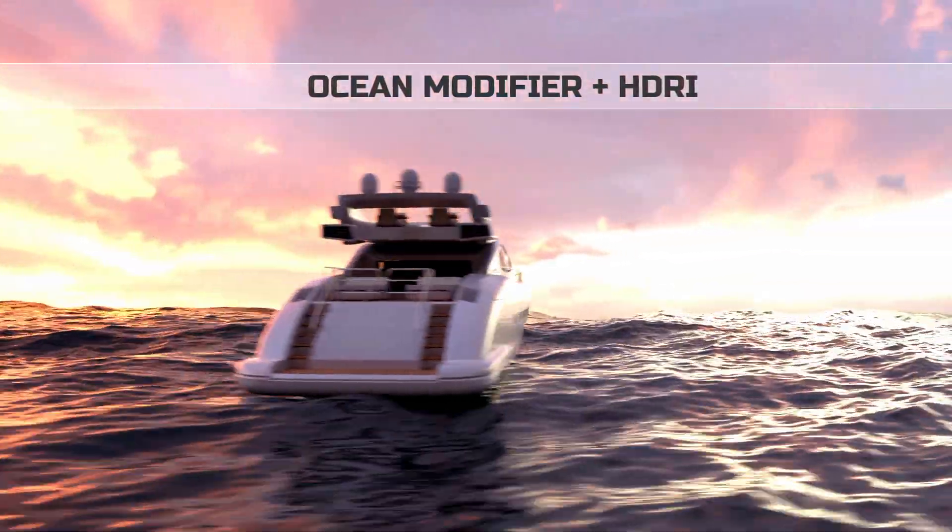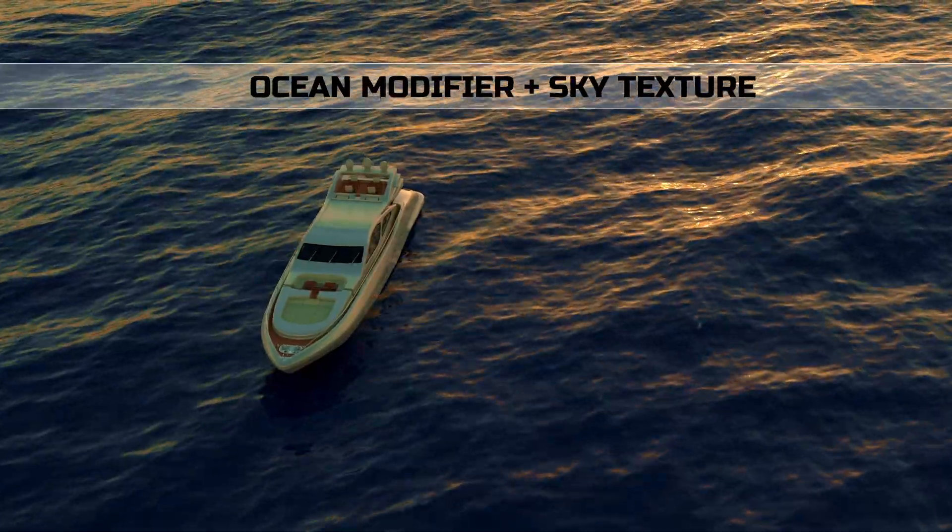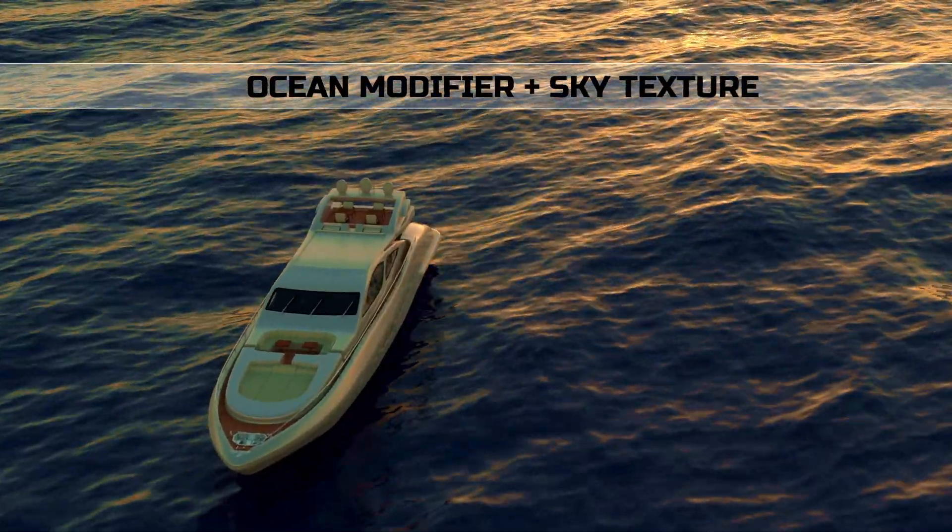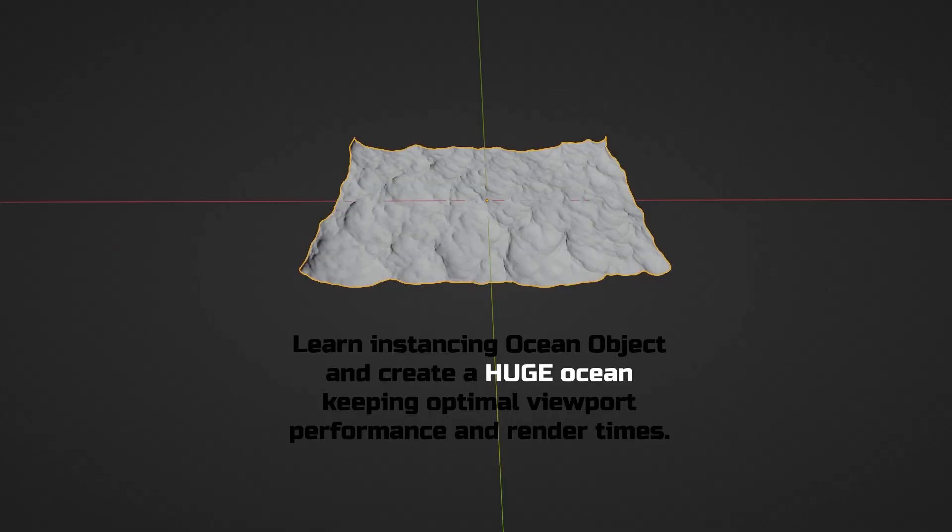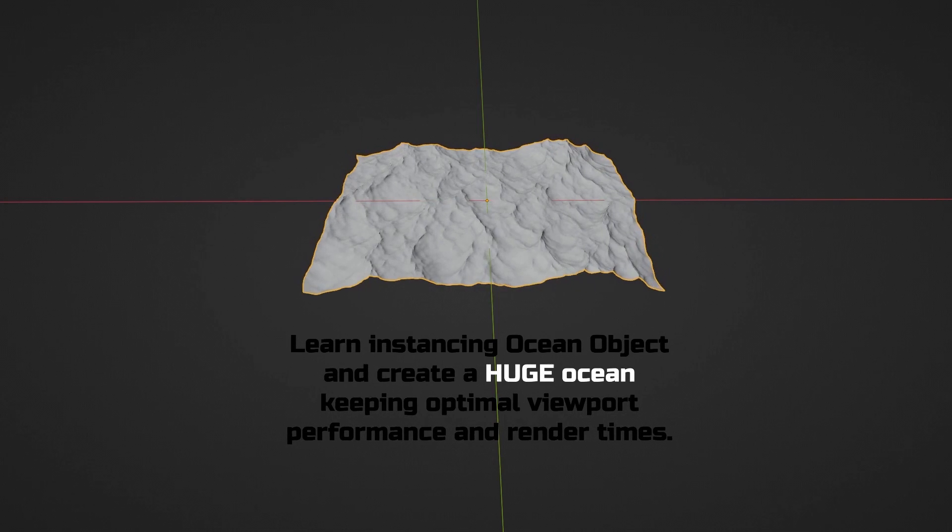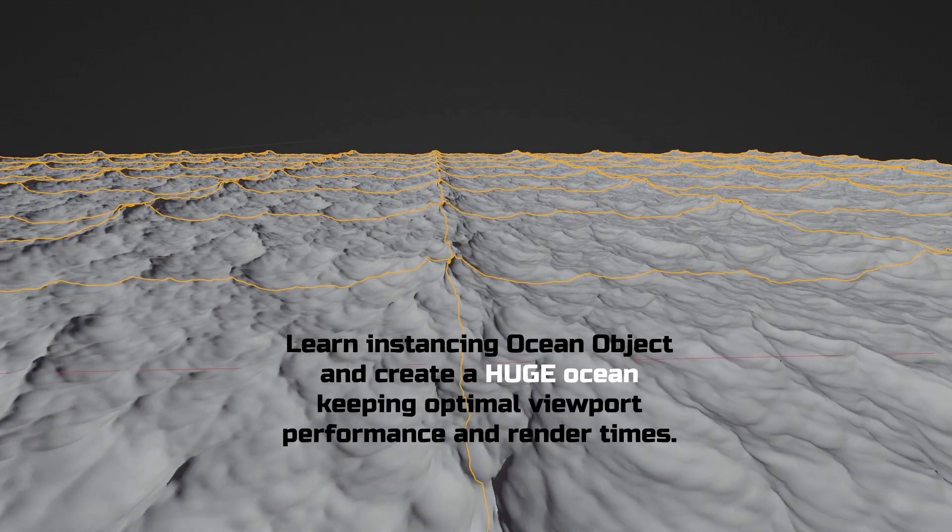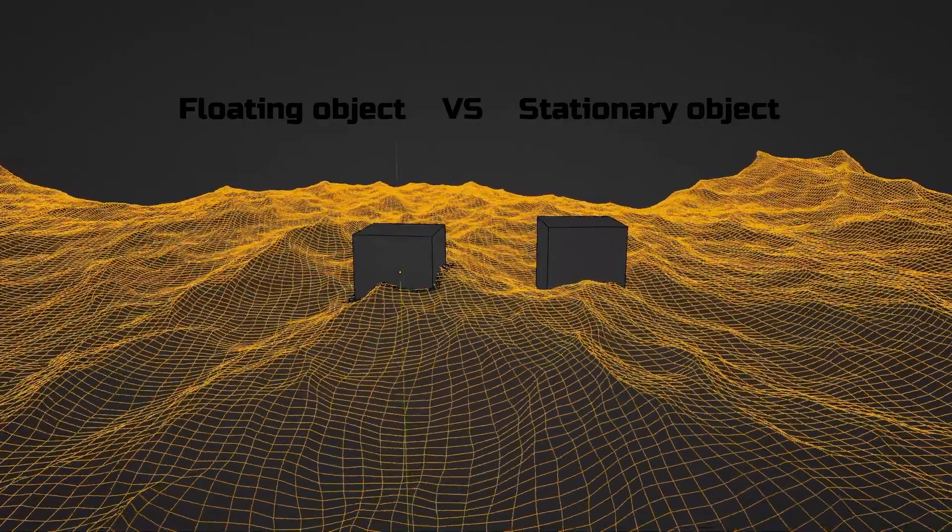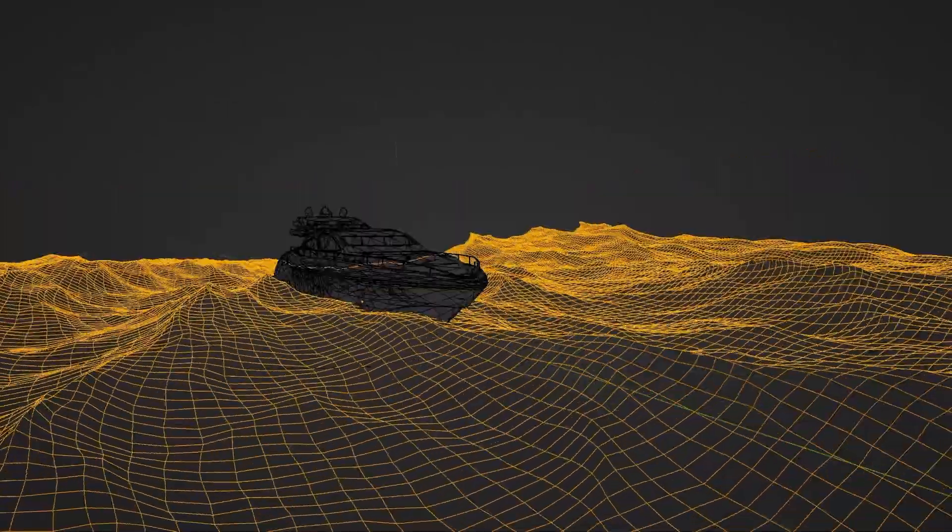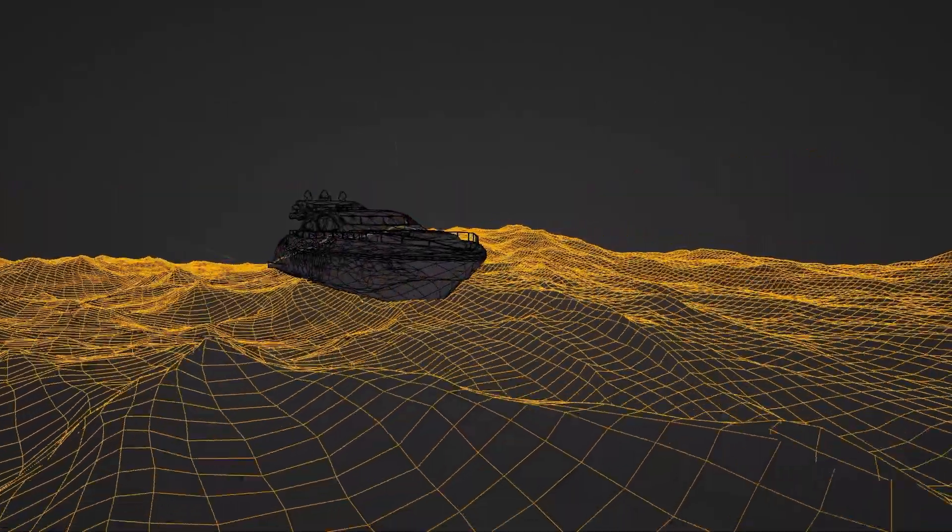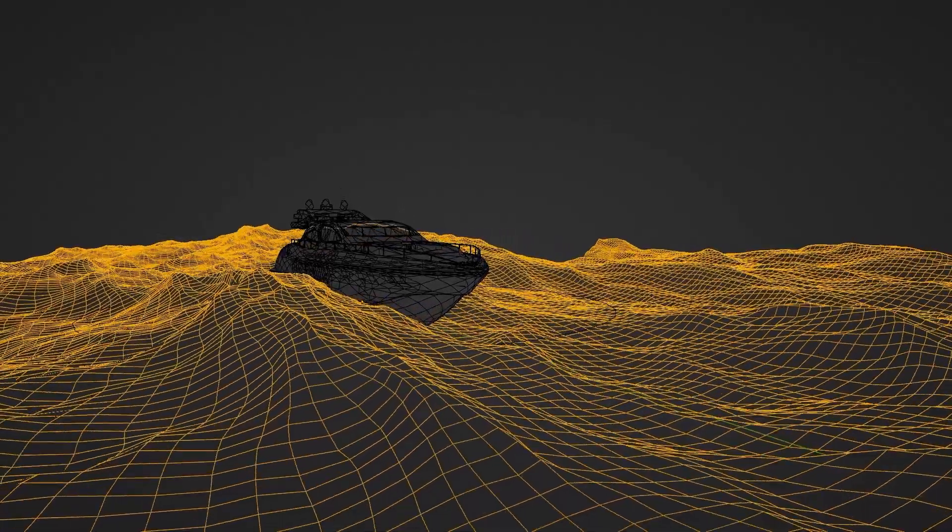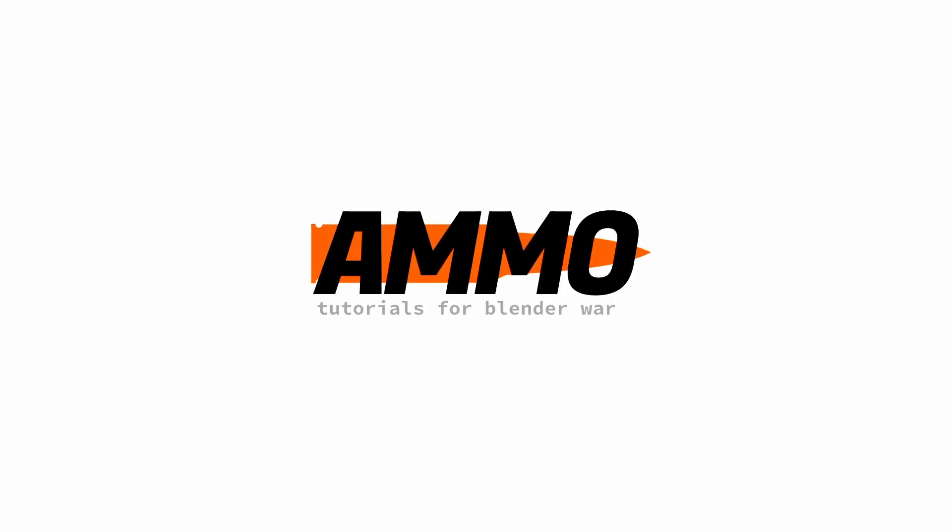Hi, this is Marco. Welcome to Ammo. In this tutorial we're going to learn how to create an ocean in Blender. We will use instances to make it huge without slowing down our viewport performance or increasing terribly our render times. Also, we will learn how to create any object floating in the water. I hope you enjoy the tutorial. Without further ado, let's get into it.